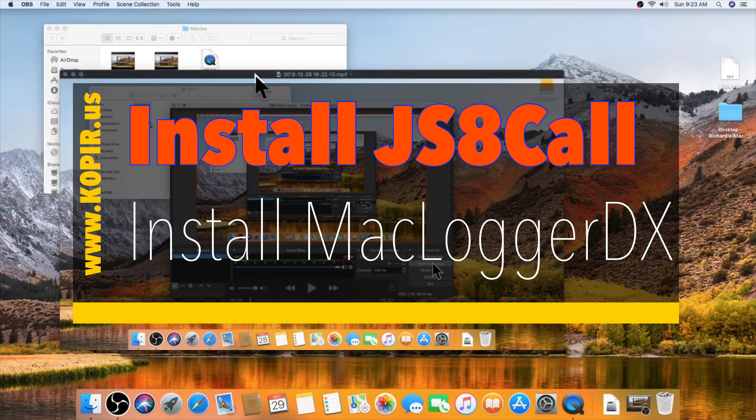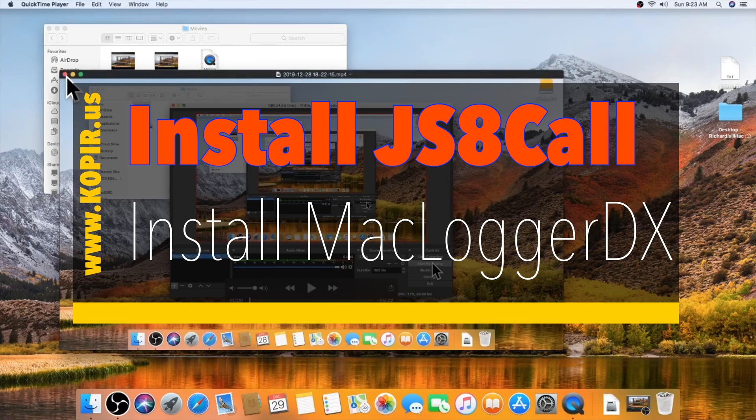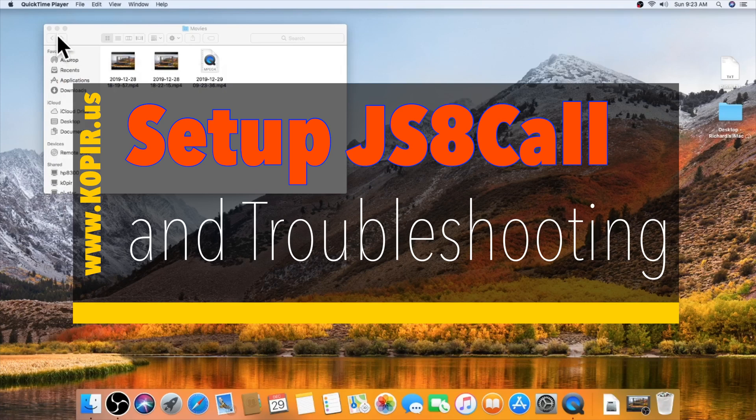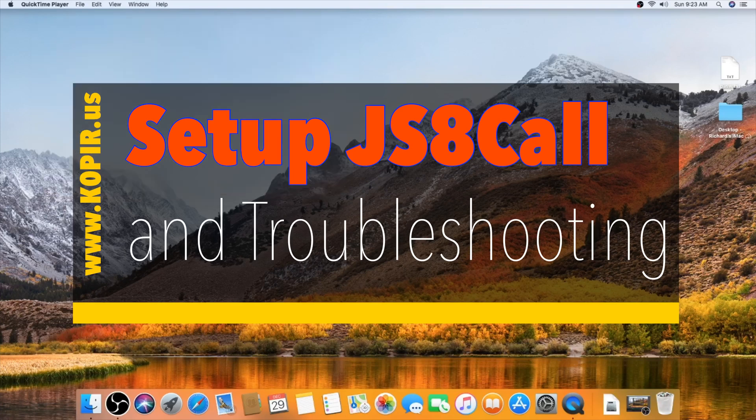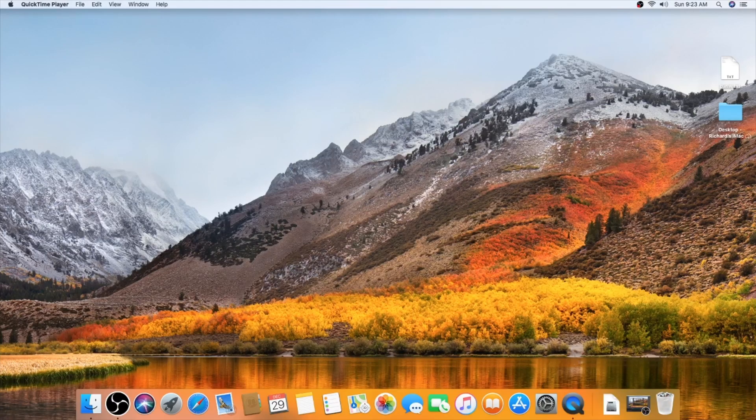Okay, so I've got a fresh install of Mac OS Sierra, and what I want to do is get it running with MacLoggerDX and JS8 Call.